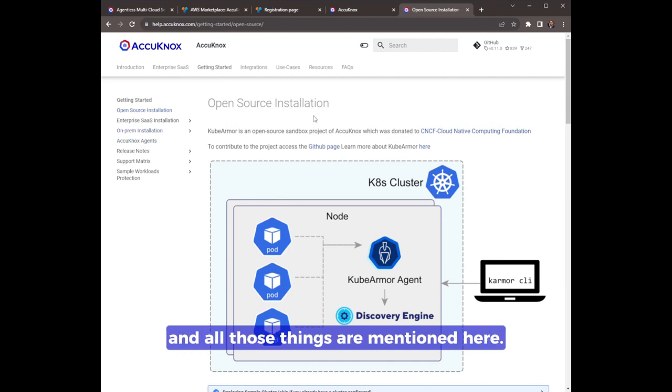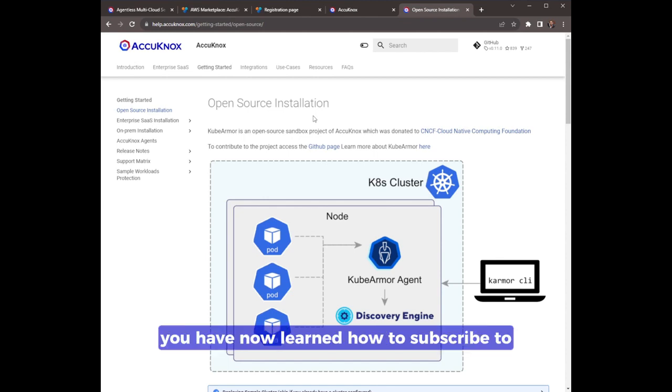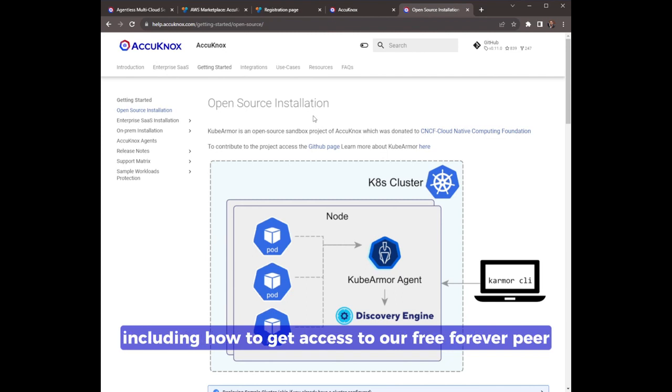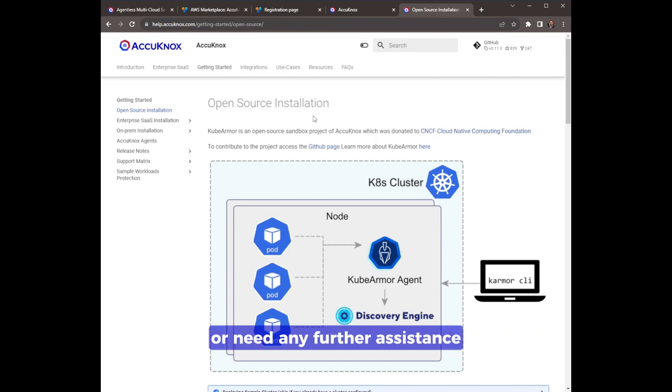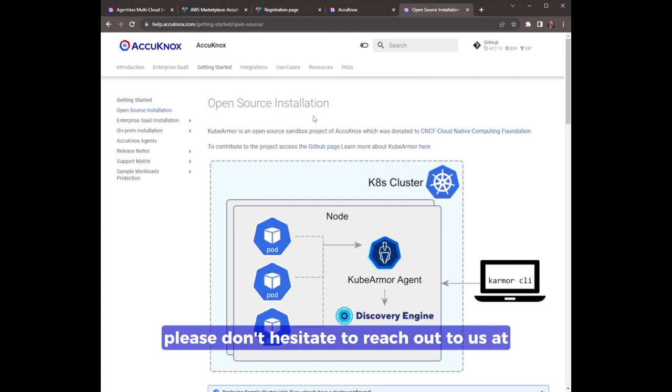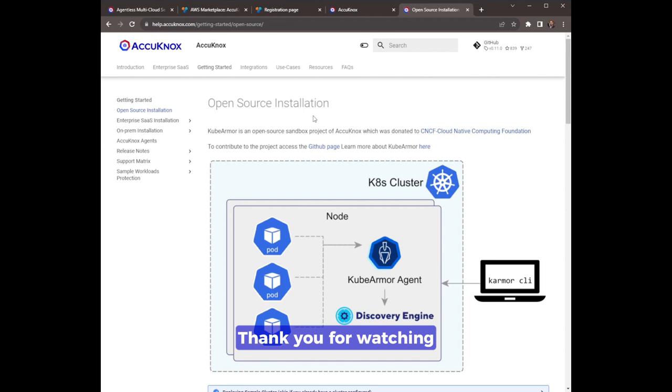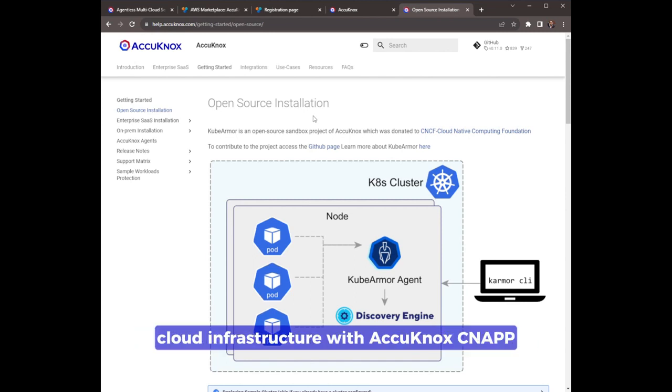So that's it! You have now learned how to subscribe to Akinox CNAP through AWS marketplace, including how to get access to our free forever tier and set up your account. If you have any questions or need any further assistance, please don't hesitate to reach out to us at support@akinox.com. Thank you for watching, and we look forward to helping you secure your cloud infrastructure with Akinox CNAP.